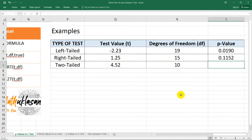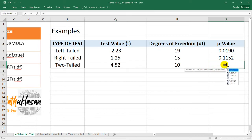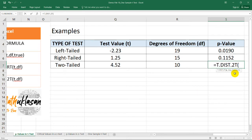And for the last one, we're going to need equal sign again, T.DIST. And this time, I'm going to use T.DIST.2T, which stands for the two-tailed test. So selecting this will give us 4.52 again for the test value.